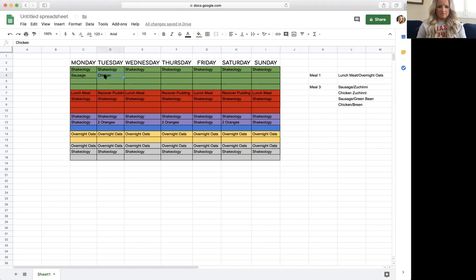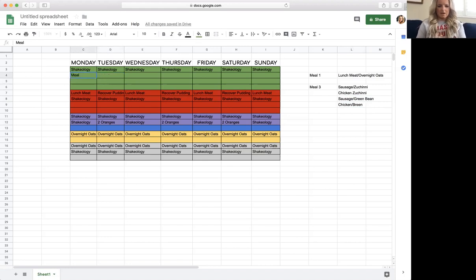Let's call this meal three for the sake of keeping it really clear.